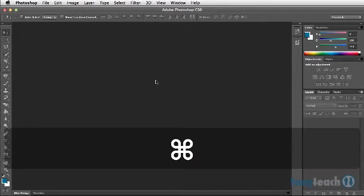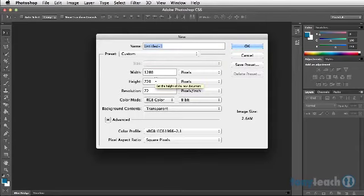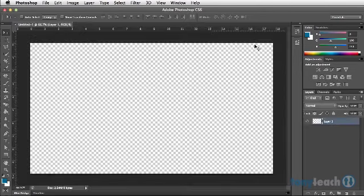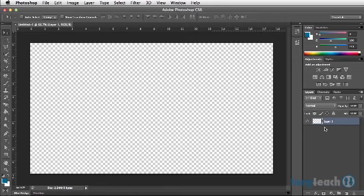Let's do a new document — Command N, Control N on PC — and we'll do 1280 by 720 with a transparent background. What I want to do is get my default colors by simply pressing the letter D, and that will give me a black foreground color and a white background color, and I'm going to fill my canvas with that.